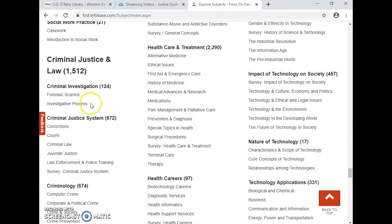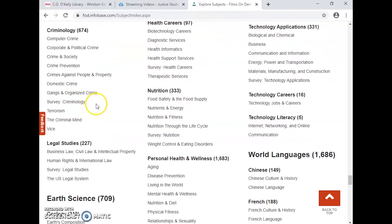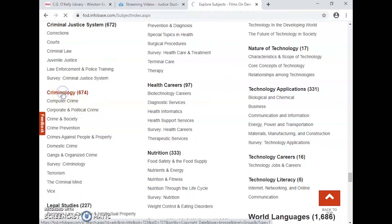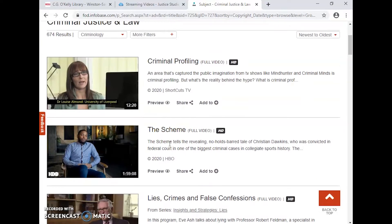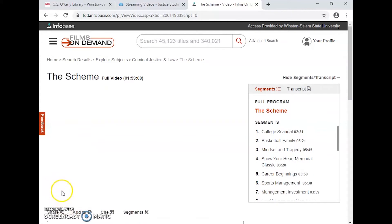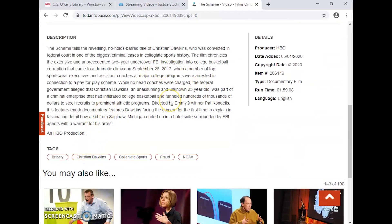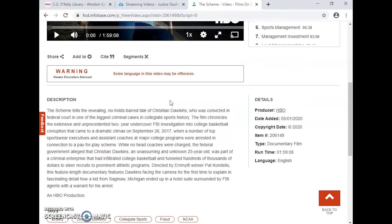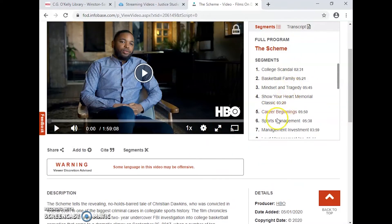I scrolled down and found Criminal Justice and Law, and it breaks it down even further: Criminal Investigations, Criminology, Legal Studies. I'm going to click on Criminology. Now I've got a list of either sections of documentaries or full documentaries, and I'll get more information about what exactly each one is about. Clicking on one will tell me in the description what it's about, helping me decide if I want to watch it. It will also tell me who made the documentary, and I can skip right to certain sections, which is very helpful.